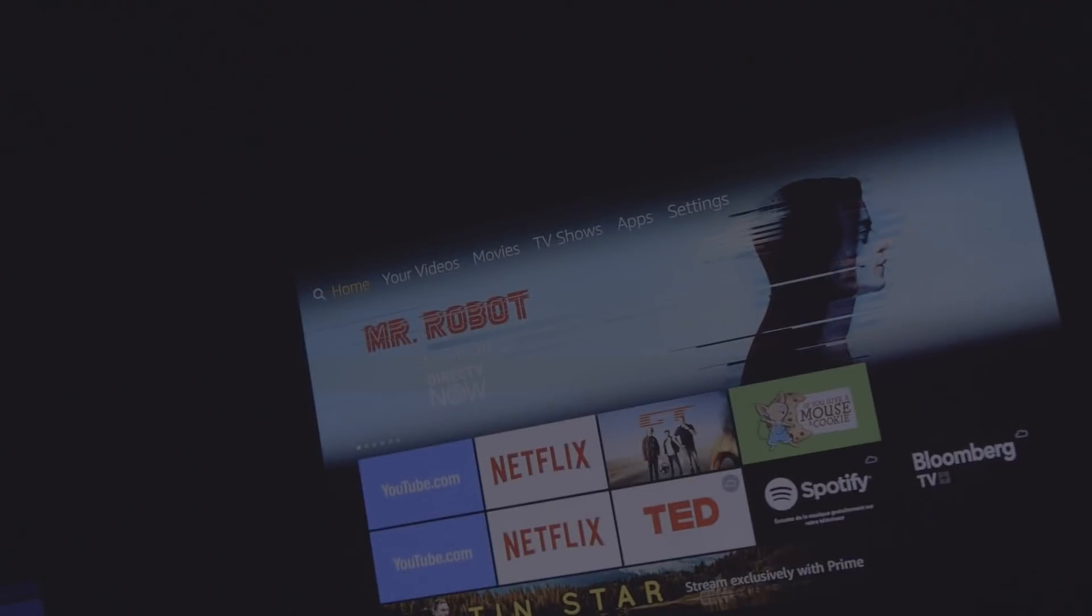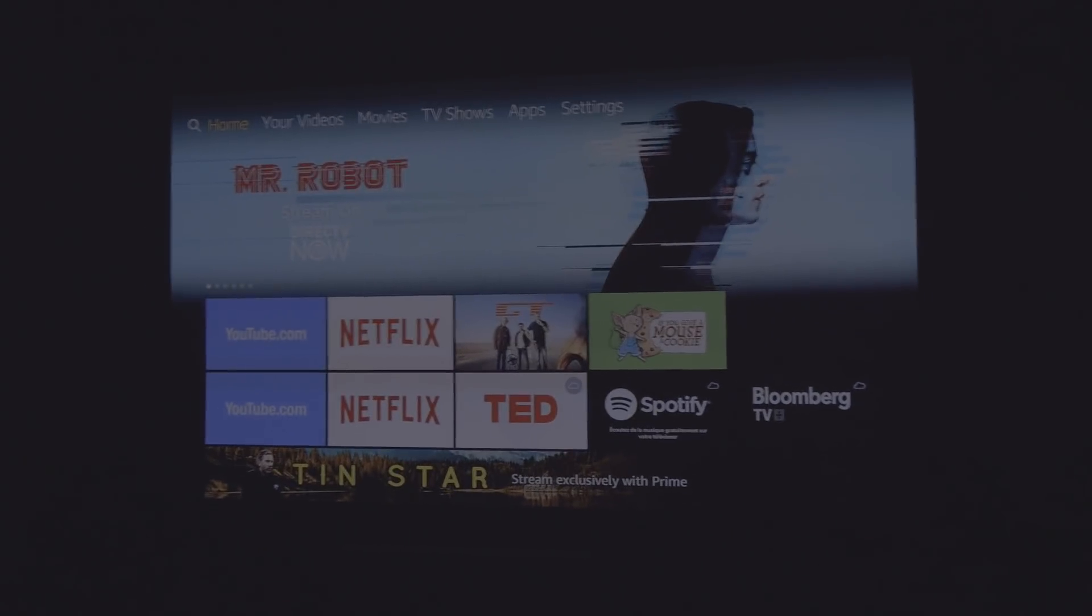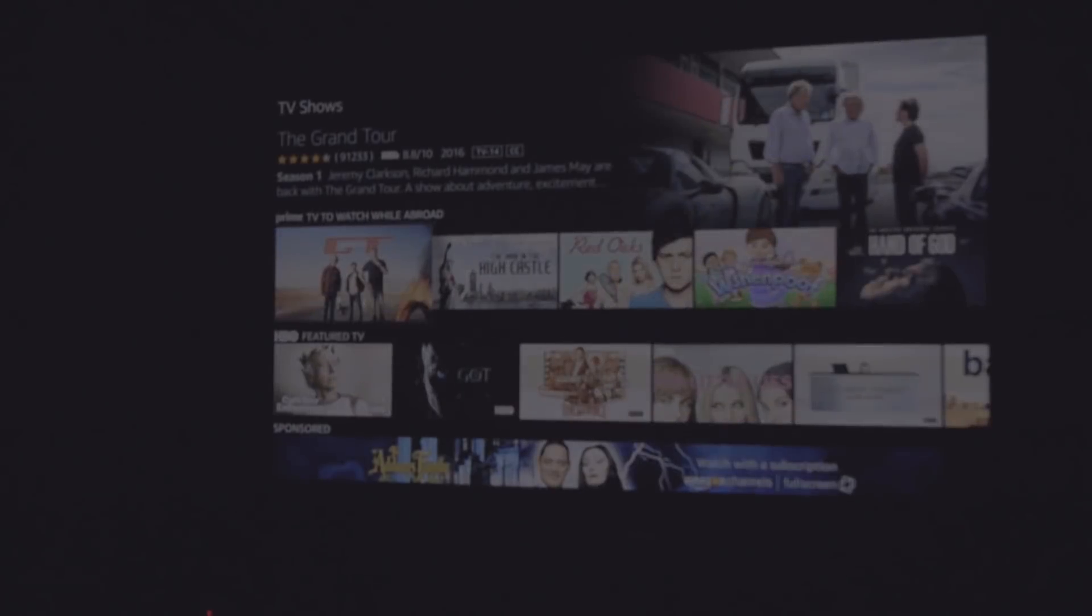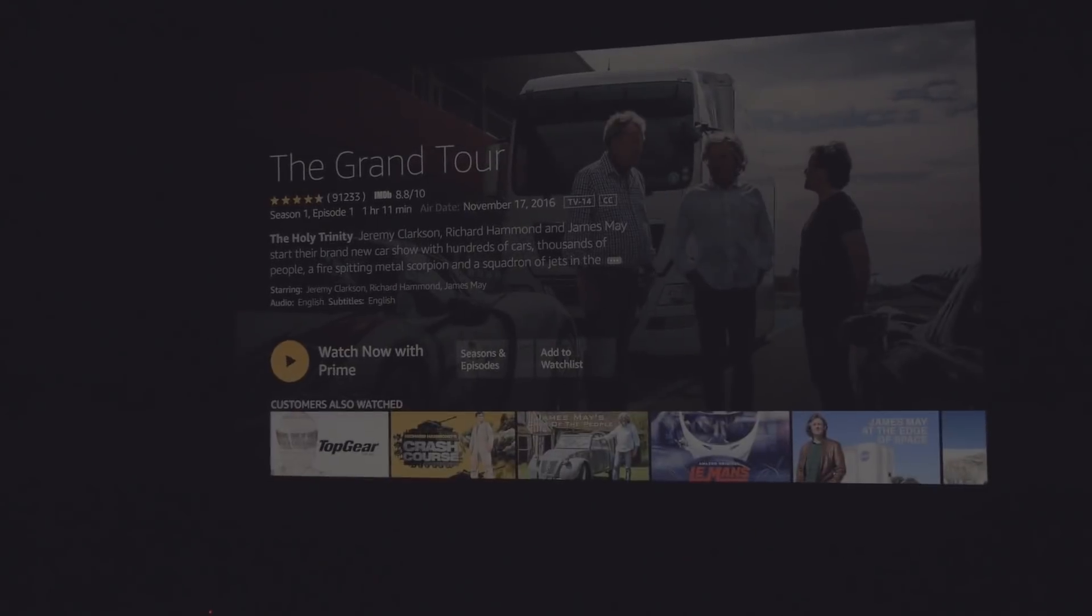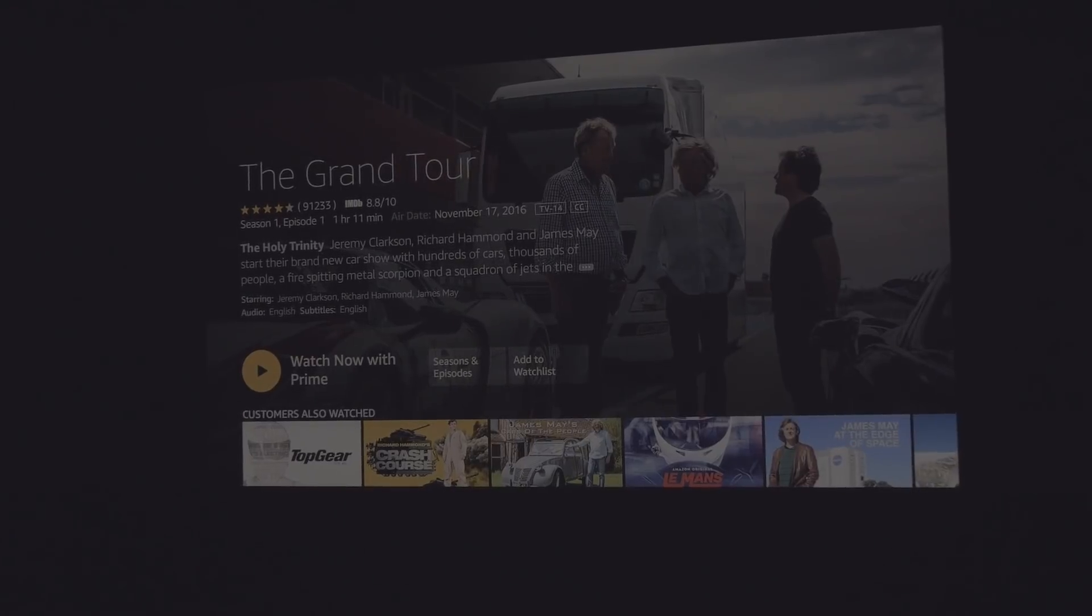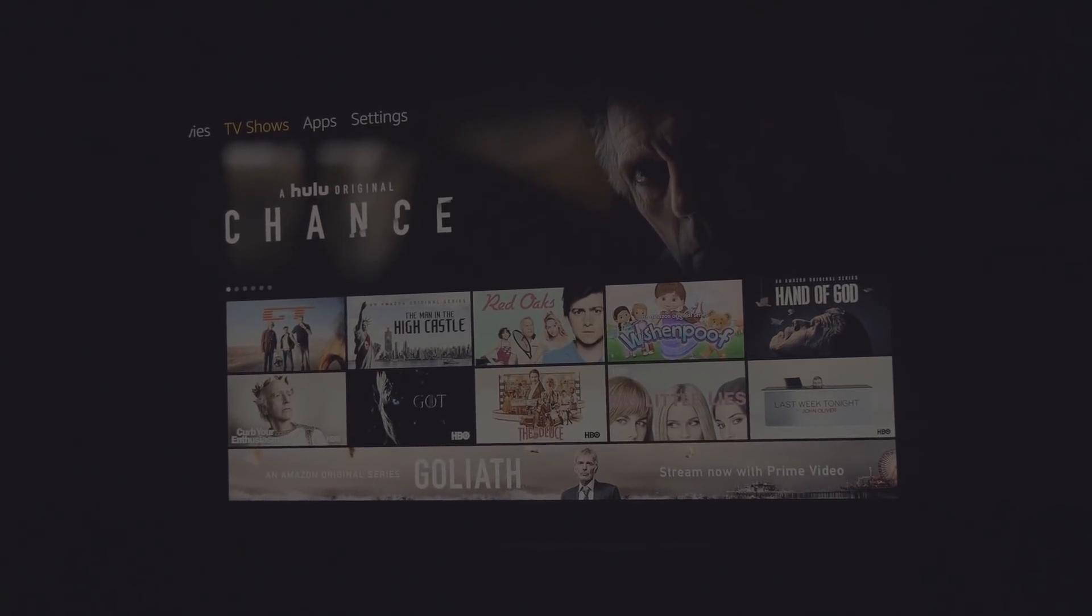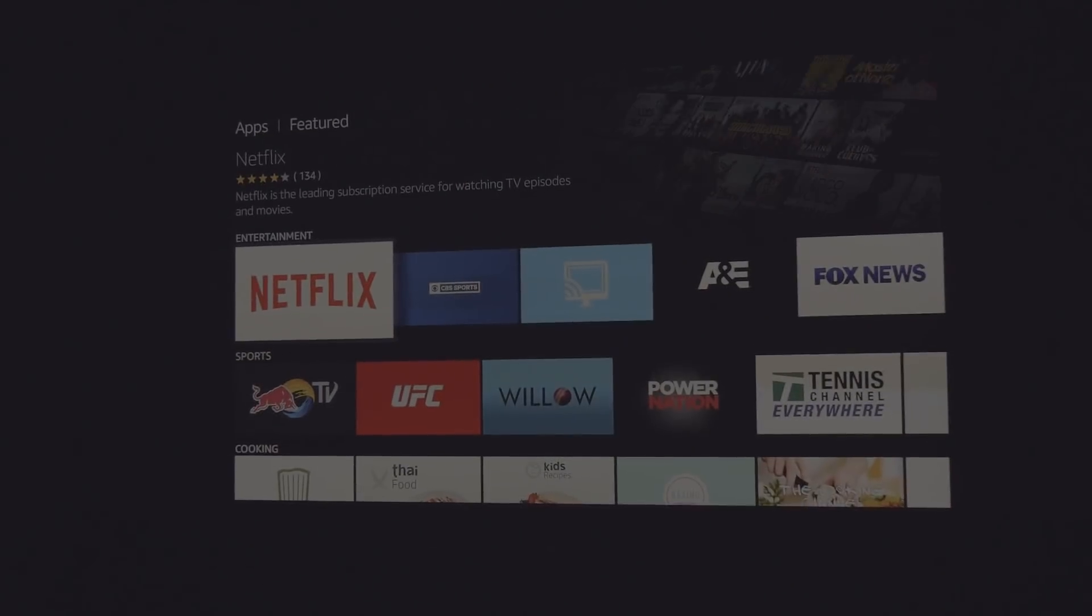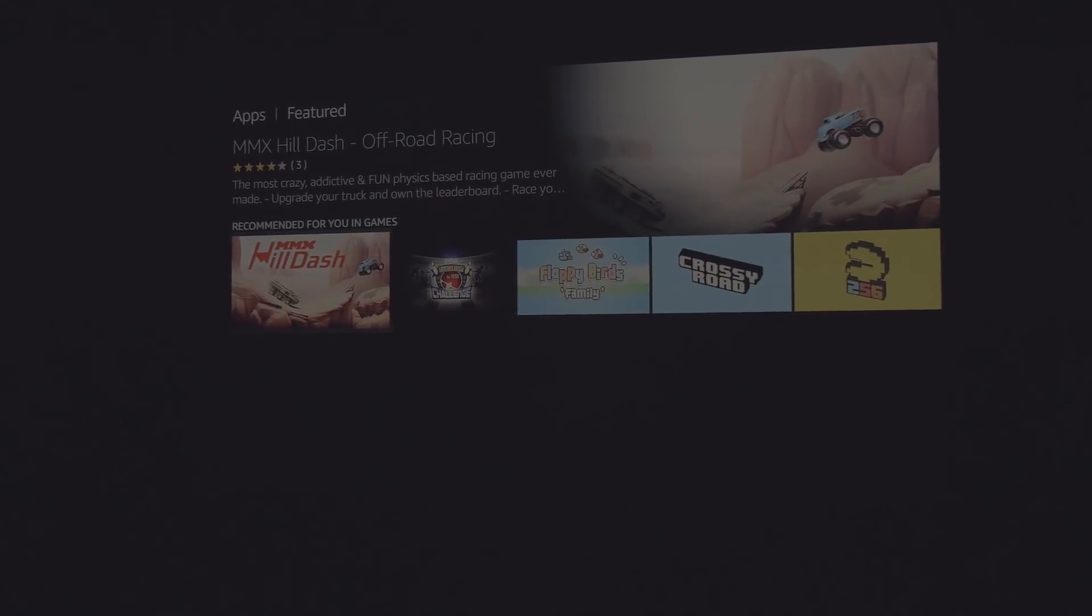All right, so this is where we're at. TV shows. So we got the apps to work. Go here. Now we're going to get error five five zero five. Okay. Not. Apparently it doesn't even want to load the page. Oh, there we go. Yeah, error five five zero five. All right, go back. Go back again. Go over to apps. I'm going to go down. I don't think I signed into Netflix yet on this.